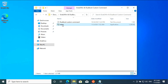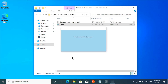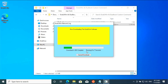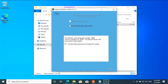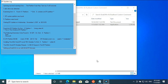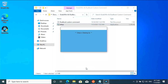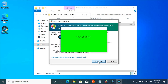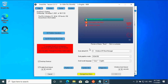Go to the Grub2Win folder, right-click on setup, and run as administrator. Wait until Grub2Win finishes the setup. Return to the setup menu and allow access.